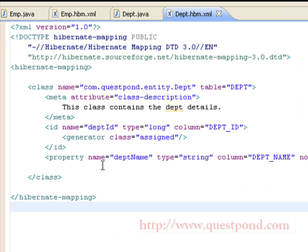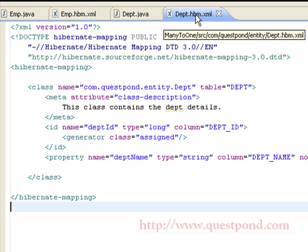In this example, we will create two classes to represent entities: the Employee class and the Department class. Each of these classes has a corresponding HBM file, that is employee.hbm.xml and department.hbm.xml.